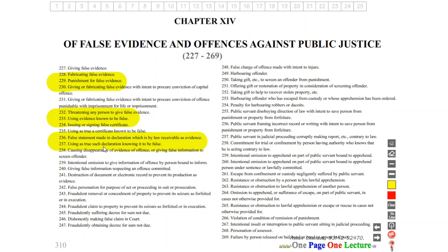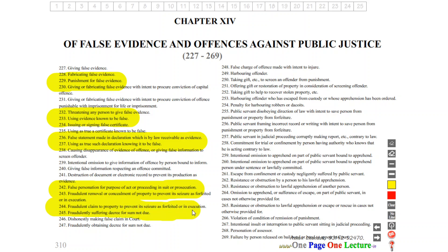Section 237 covers using a declaration knowing it to be false. Sections 242 and 248 cover false personation for the purpose of acting in a suit or prosecution — impersonating another person. Section 244 covers fraudulent claim to property to prevent its seizure.